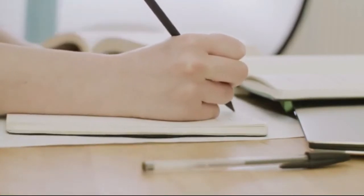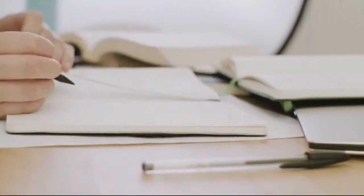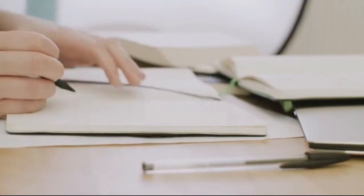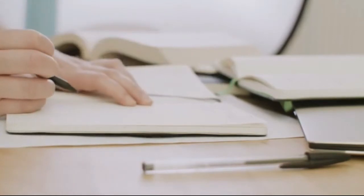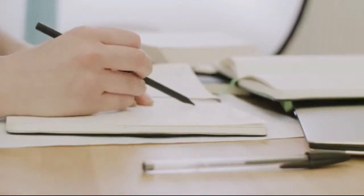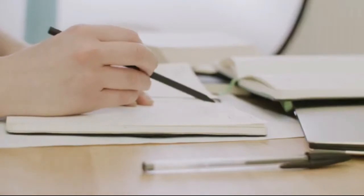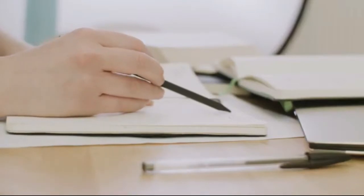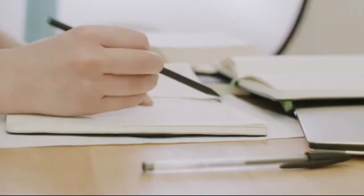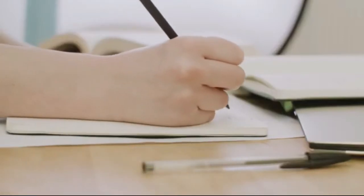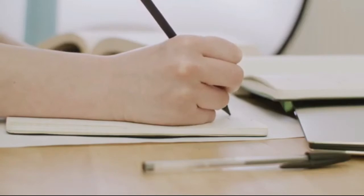They entered the exam hall and started distributing the question paper. Her hands started to shiver. She received her question paper in hand and started to pray, 'Please God, let the question paper be easy.' When she read the question paper first, her mind was completely blank. Then she started to read slowly and felt like knowing the answer to each question.